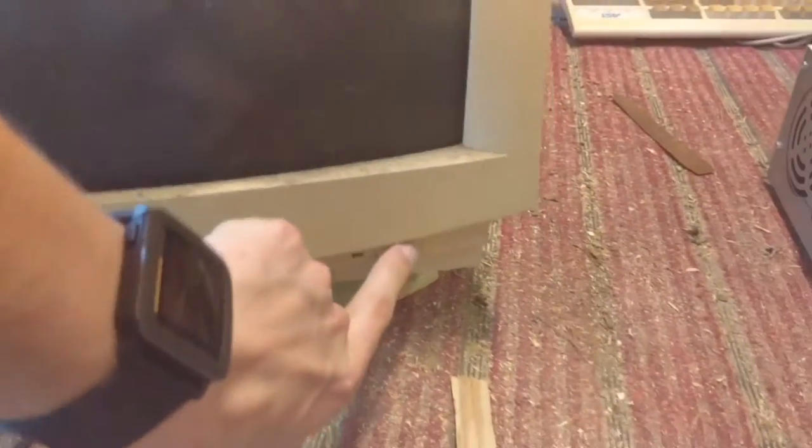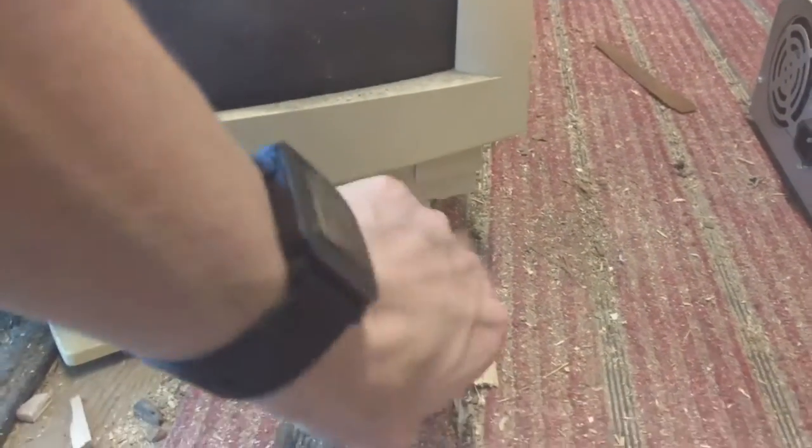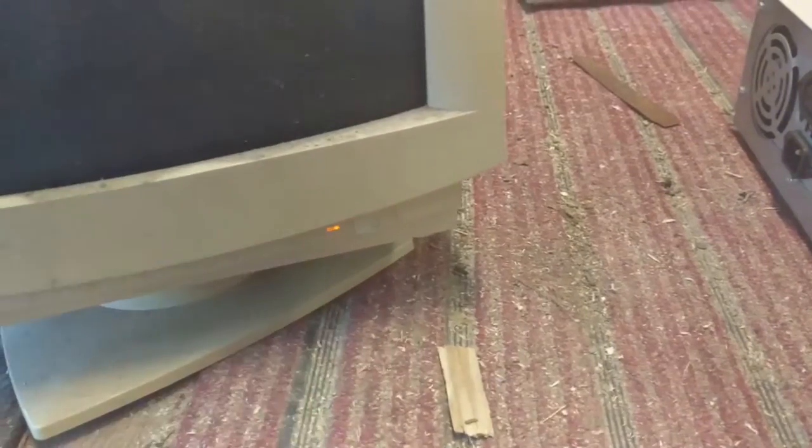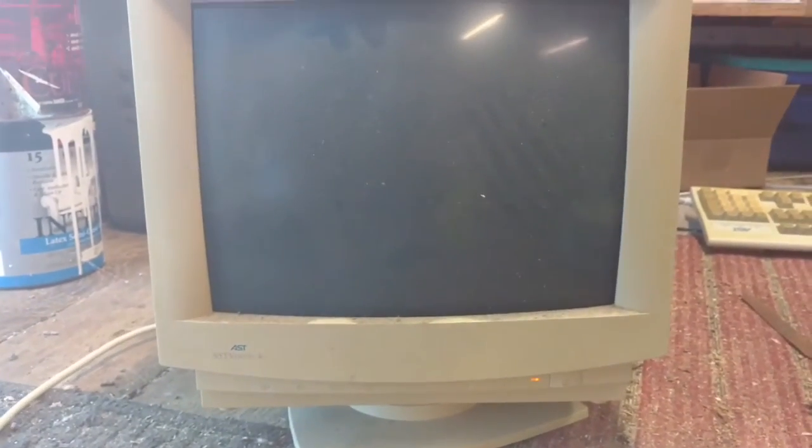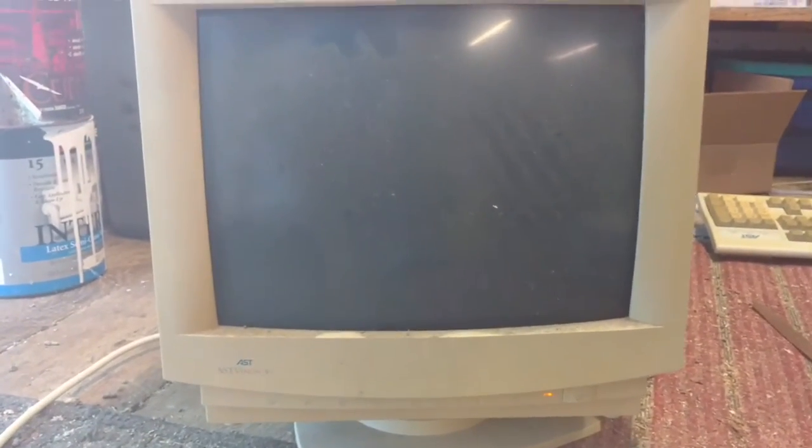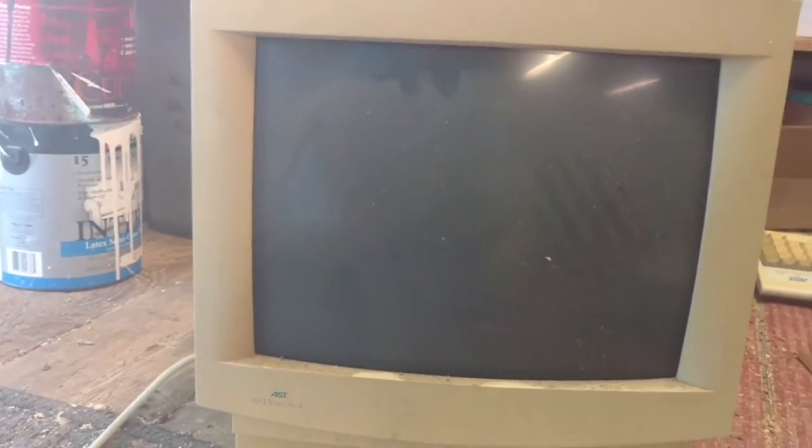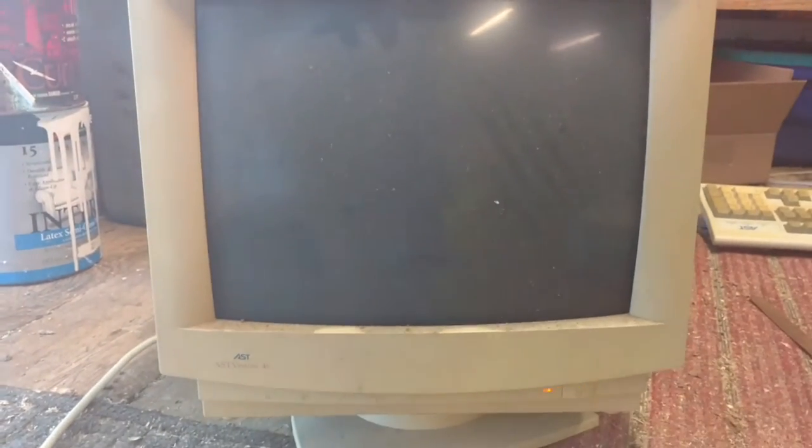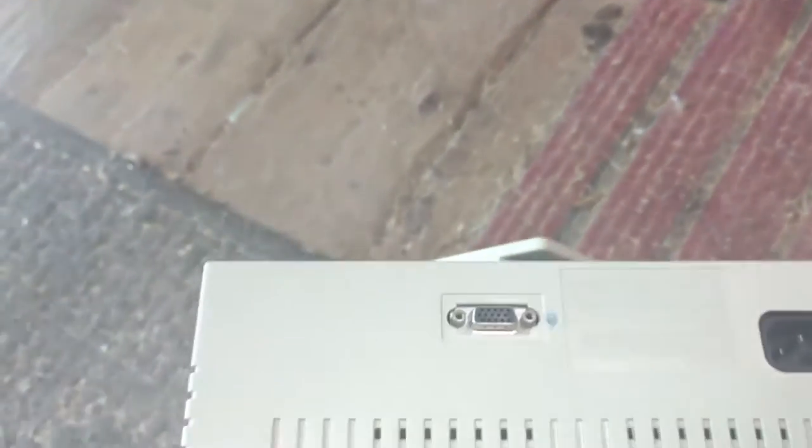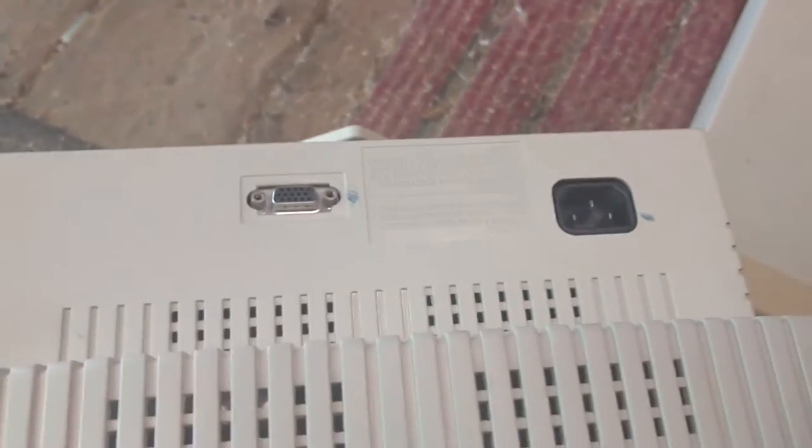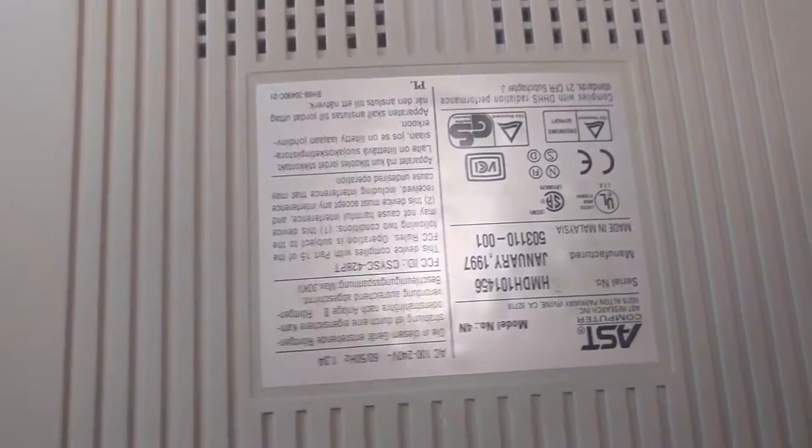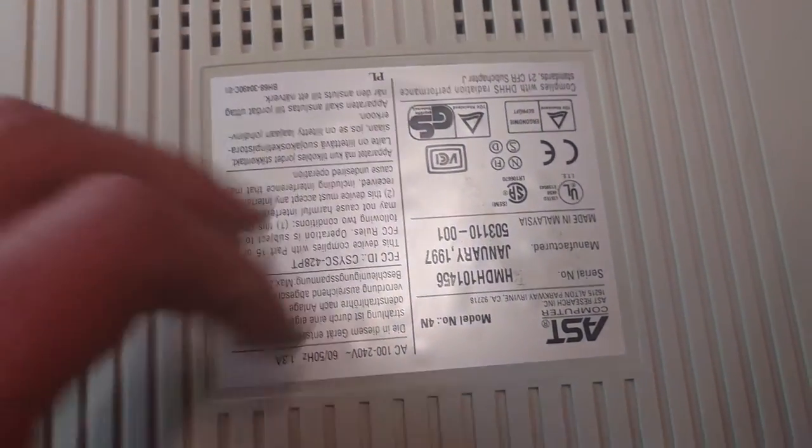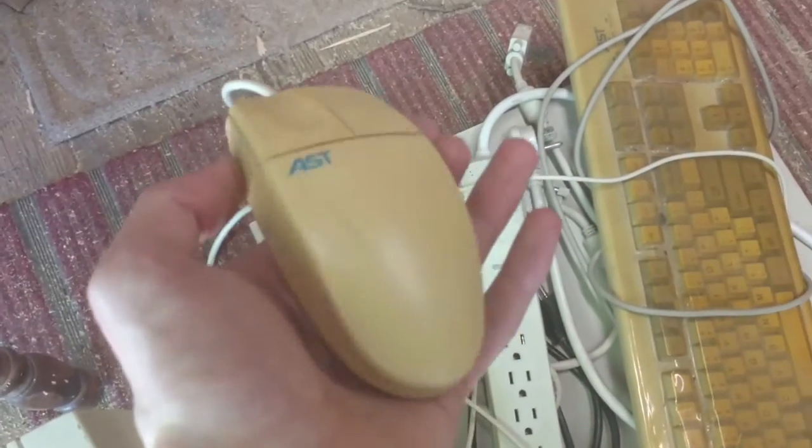Unfortunately, the monitor does not work. As you can see here, it did power on originally. It flashed yellow and green waiting for a signal. But unfortunately, after some testing and experimenting, it just wouldn't display anything. It sensed that there was a signal going to it, but it wouldn't show anything. So unfortunately, the monitor has now been recycled. But I still have the computer and keyboard and mouse to play with.